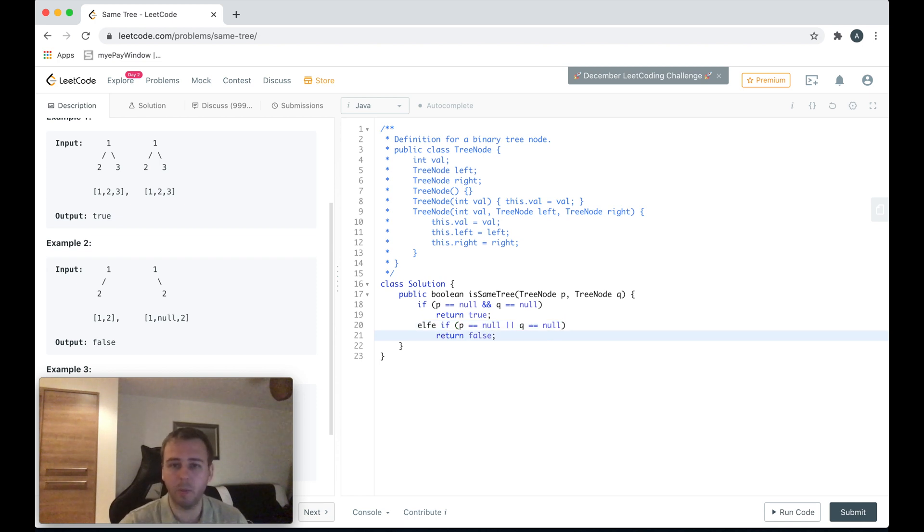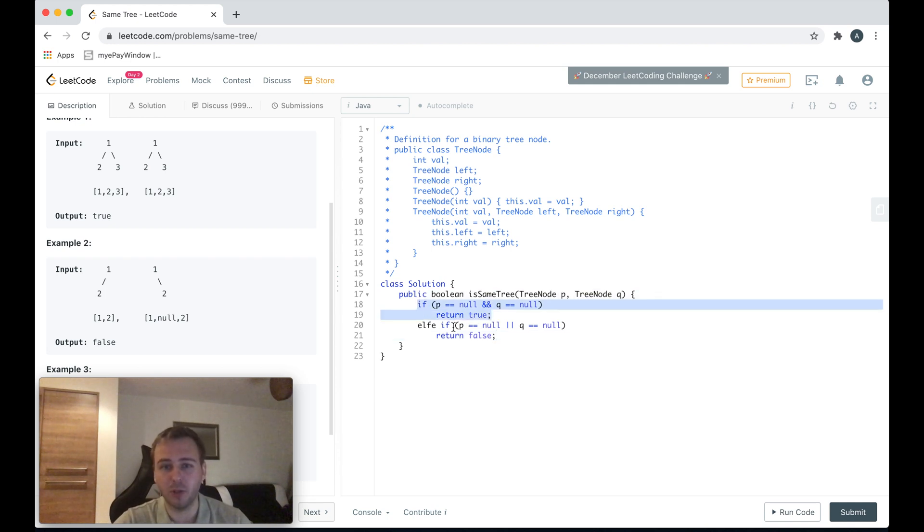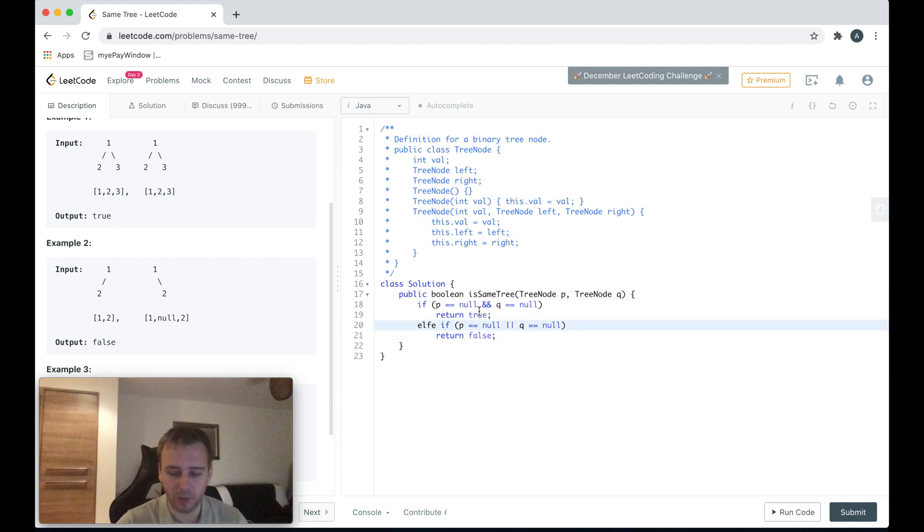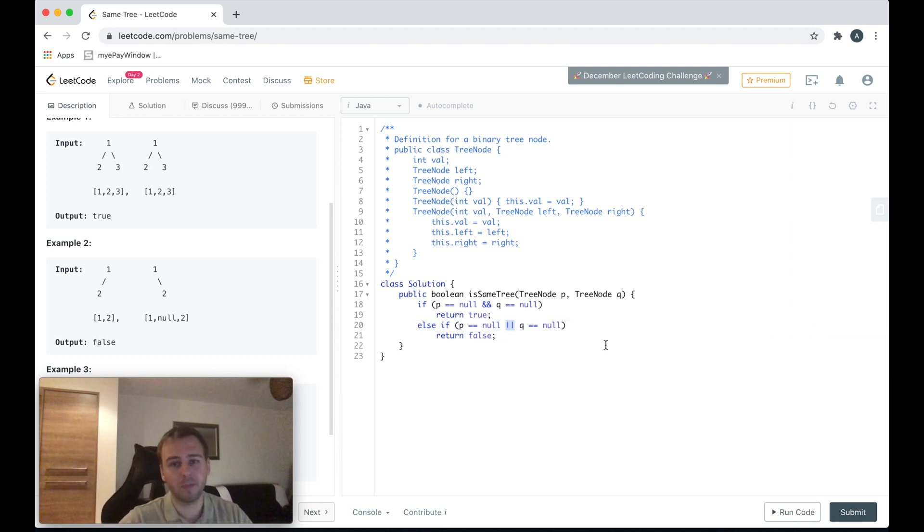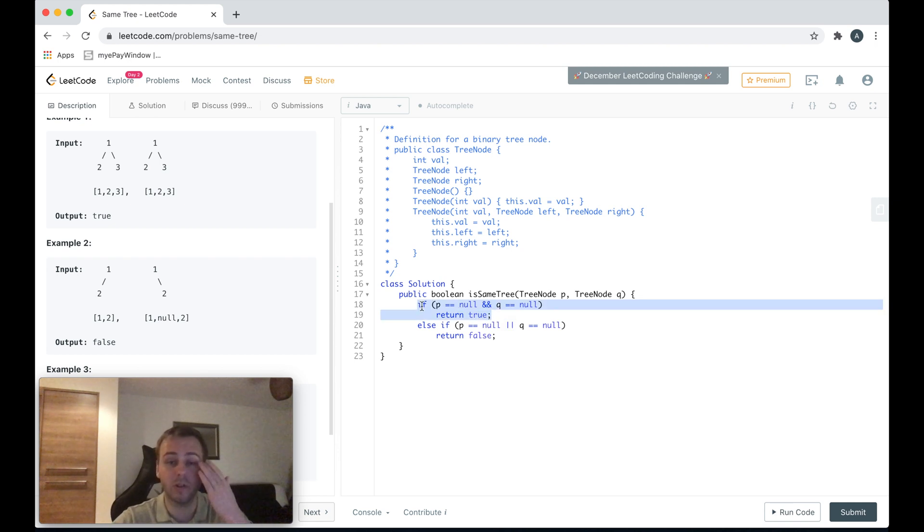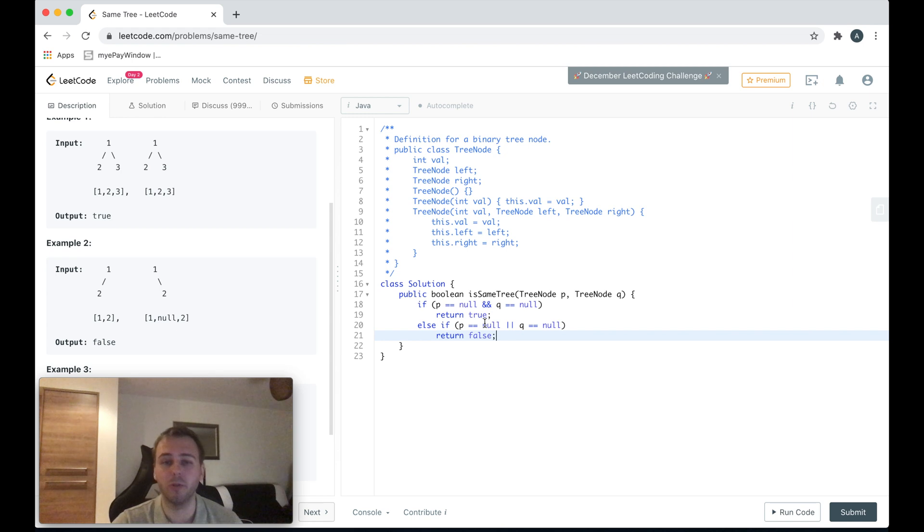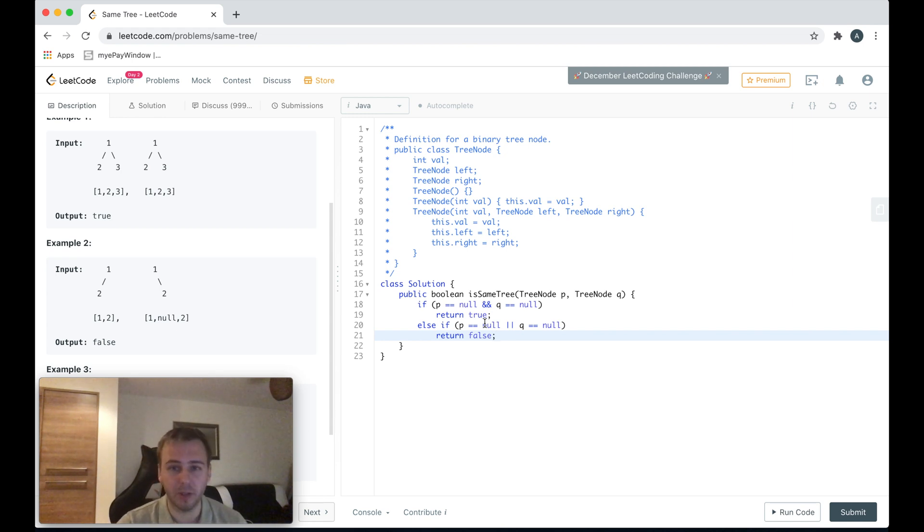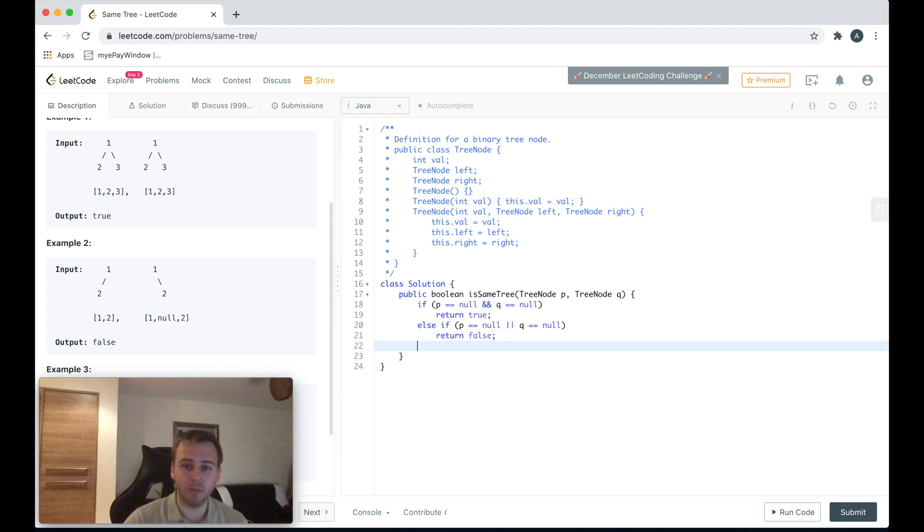Because we just checked if p is null and q is null. Since this is our first check, you can check this condition by applying OR, because we know we already checked if both of them are null. So if we check if p is equal to null or q is equal to null, it means if any of them is null but another one is not null, we can just return false.